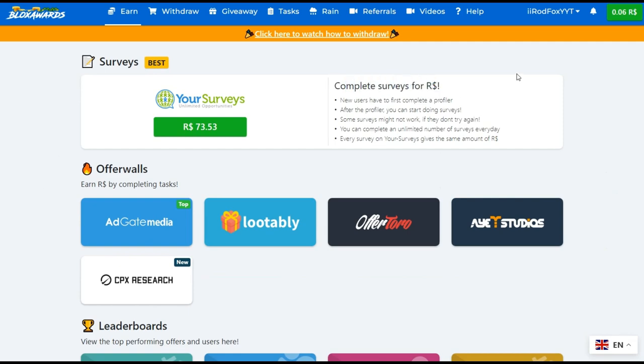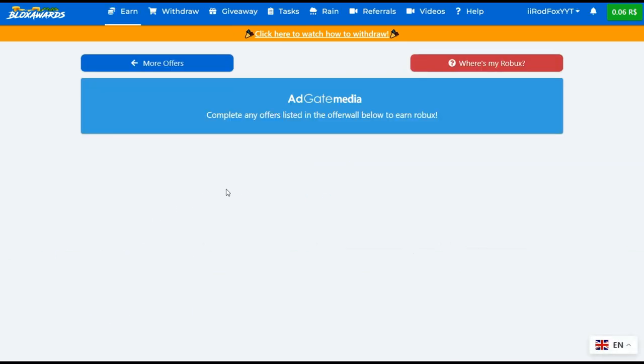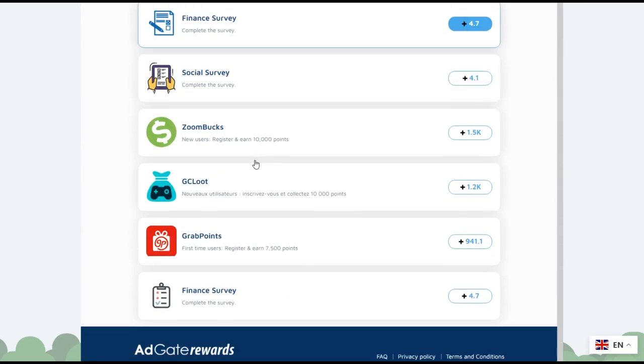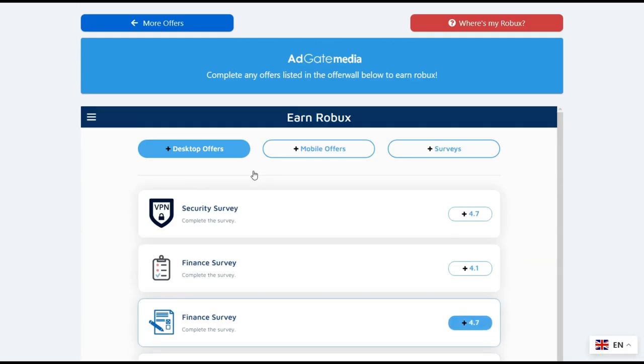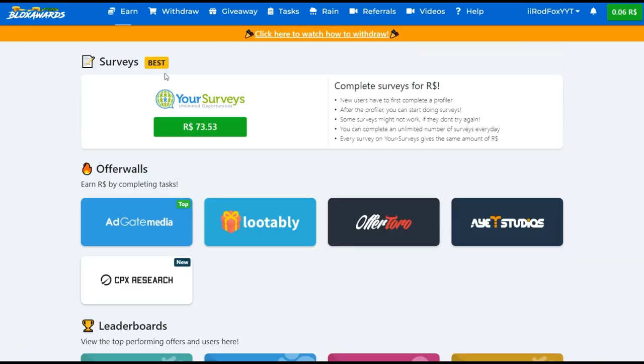Here you can see all the offers that you can solve and earn Robux. There are offers for all platforms: iPhone, iPad, Android devices, or desktop.